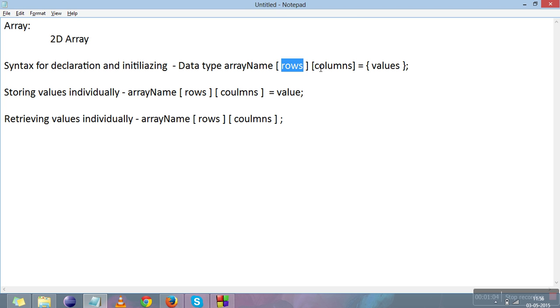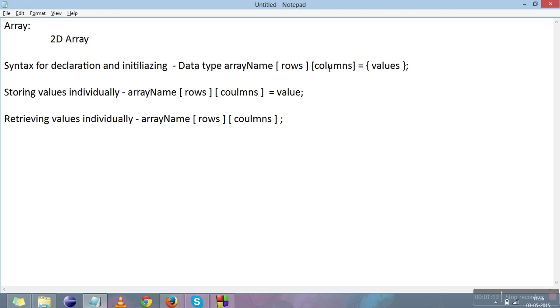This is the rows and these are the columns. The total number of elements stored in 2D array is rows into columns. Suppose I have rows 2 and columns 3, so total elements I can store is 6. If rows 3 and columns 5, then 3 into 5 equals 15. Let's move to the code now.